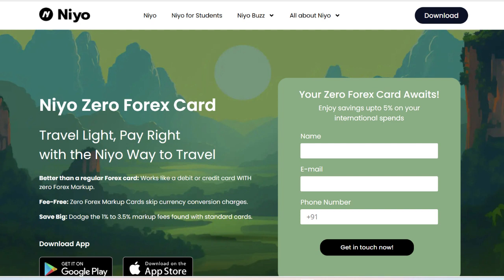A key positive aspect of the Neocard is its competitive exchange rates for international transactions. The Neoglobal card offers attractive exchange rates without hidden fees, making it an economical choice for frequent travelers. This card supports multiple currencies, which means users can spend in various countries without worrying about unfavorable exchange rates or additional conversion fees. Additionally, the card has no foreign transaction fees, enhancing its appeal for international use.